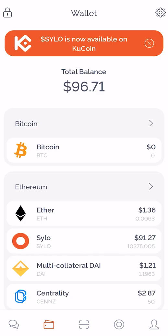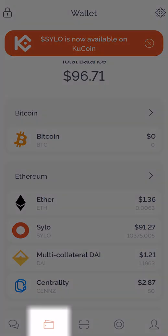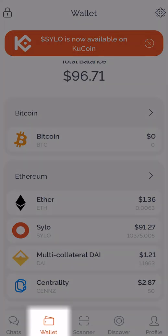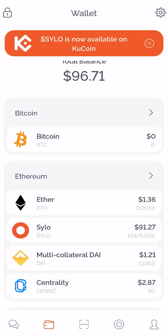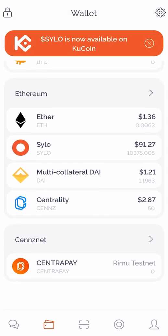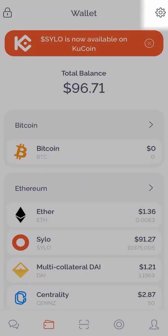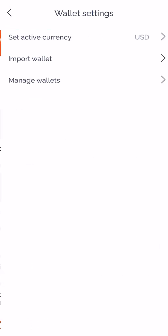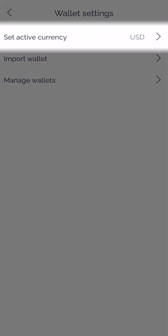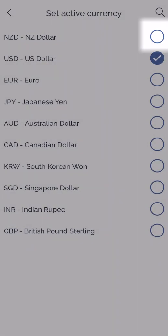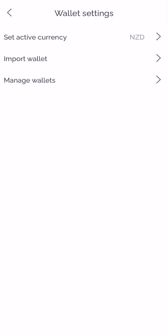In this video, I'm going to talk you through using the SiloSmart wallet function. Select wallet at the bottom. You'll notice there's already Bitcoin, Ethereum and SensNet blockchains added to the wallet. From settings at the top right, you can choose your active currency. I'm going to choose NZD because we're in New Zealand.